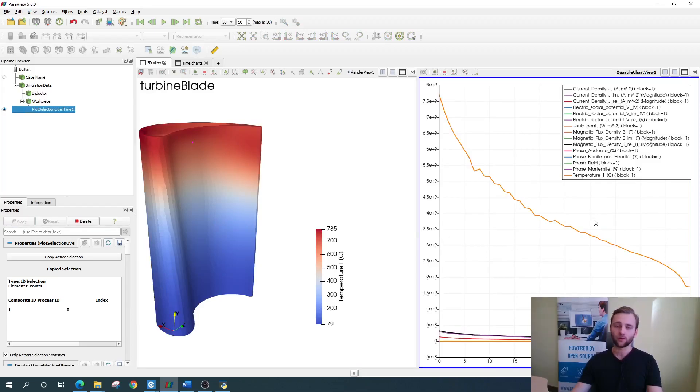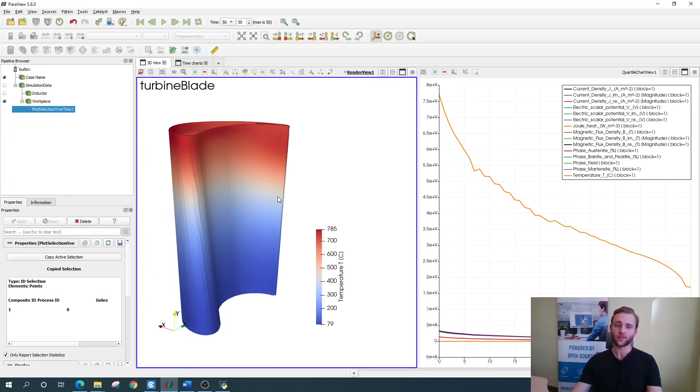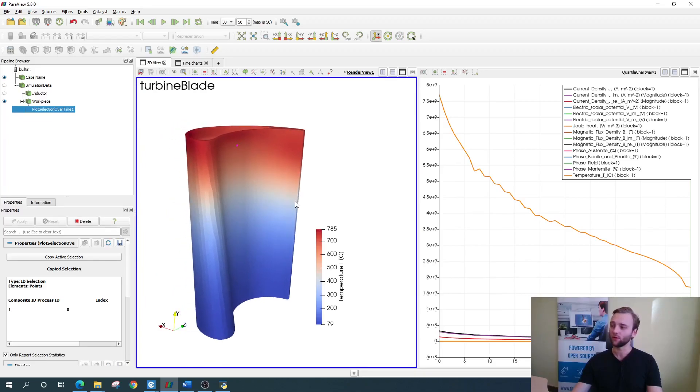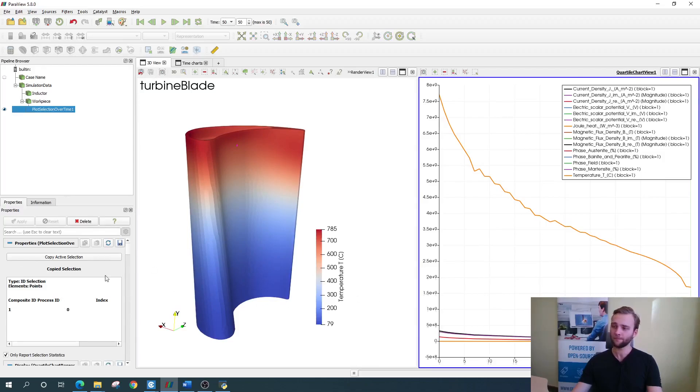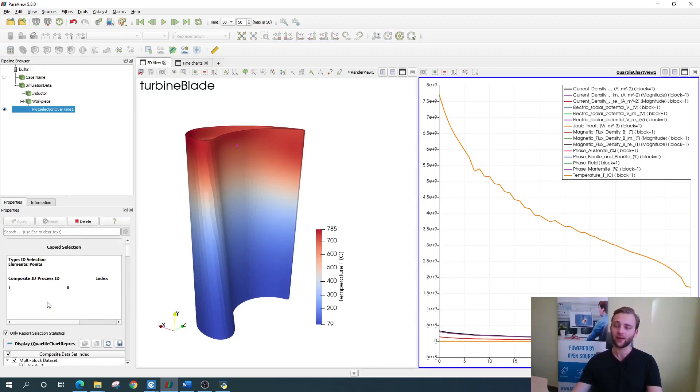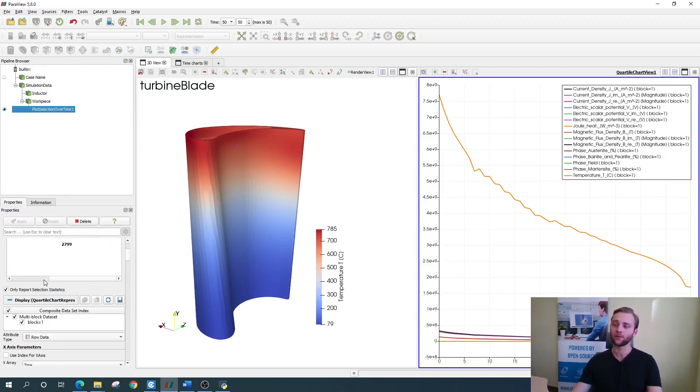Here we can see all the physical values available at this specific point. As we are interested only in the temperature, we go down here to the properties window and we deselect everything but the temperature.